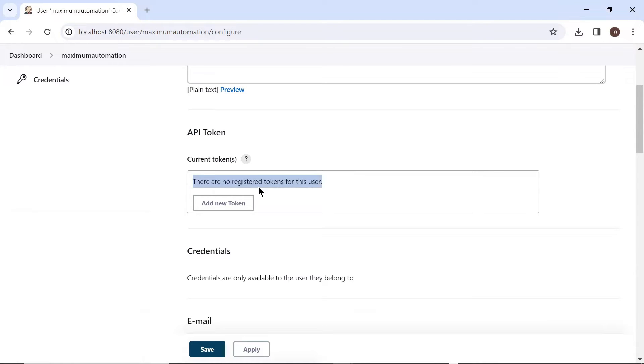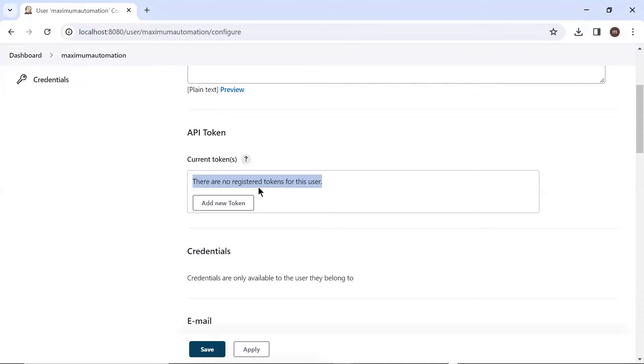And using that token only, we can trigger the job remotely. Because when we are going to make an API request, then there is authorization also required. And this token, which I'm going to create here, will act as authorization for us.